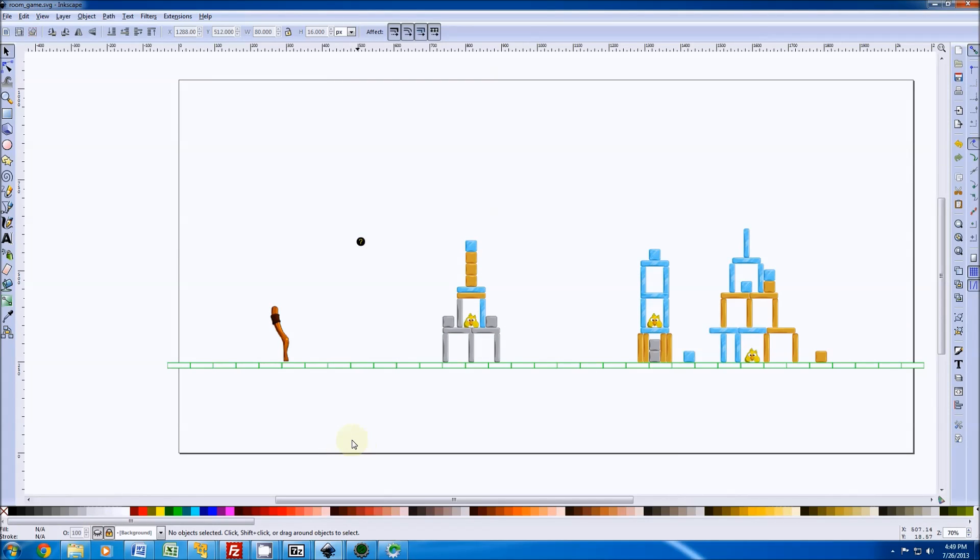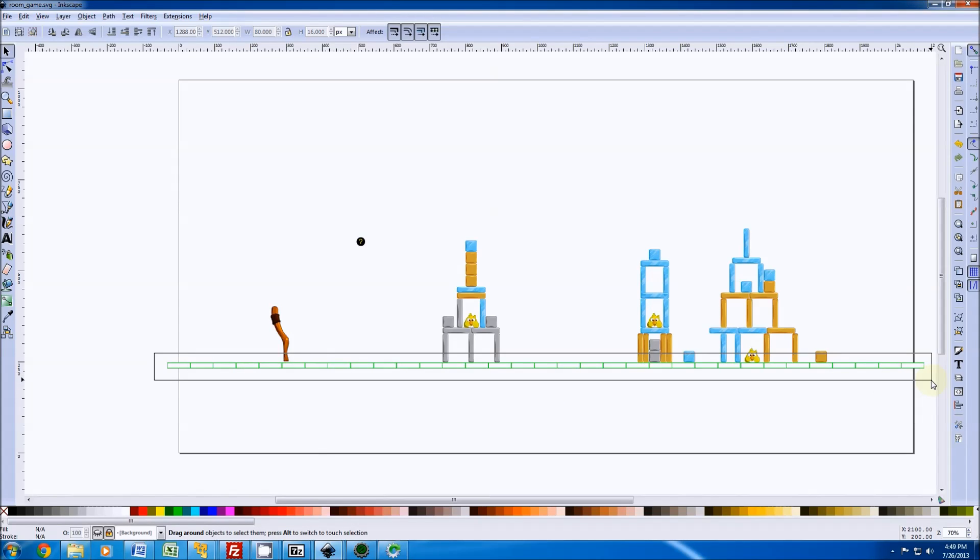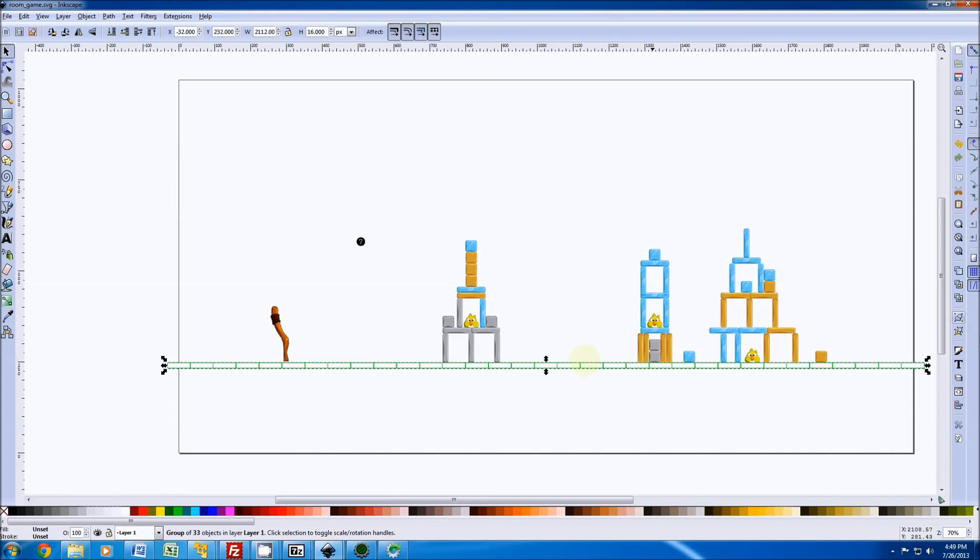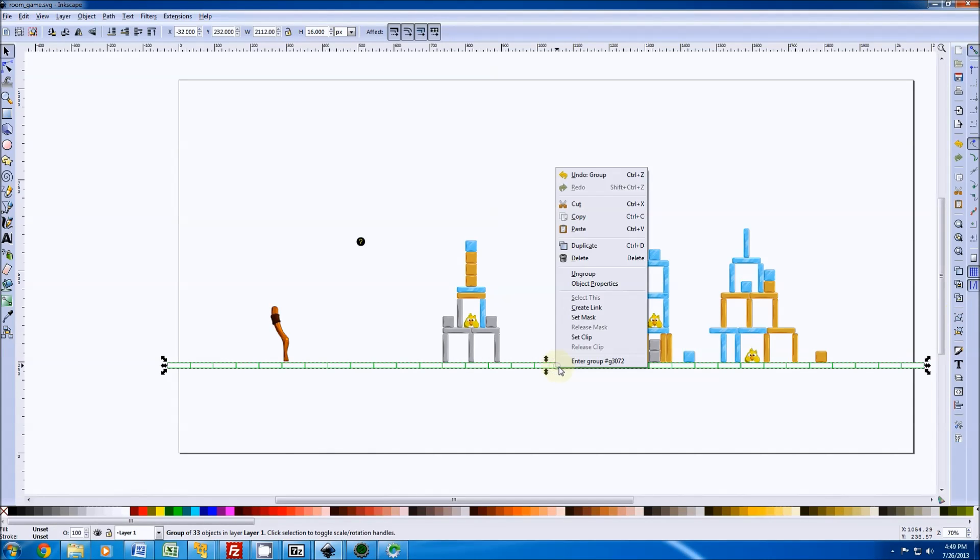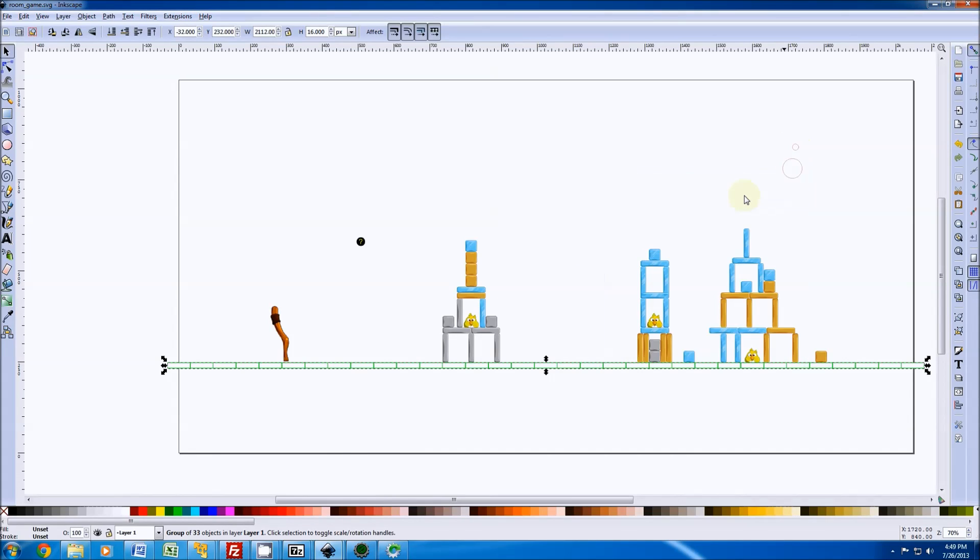Now we have a bunch of ground objects here. I'm going to select them like this, just so they get out of the way and I don't select them by accident. I'll group them and then I'll go to the object property and just lock them for now. I'm not an expert in Inkscape, but you'll get the idea.